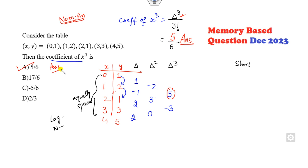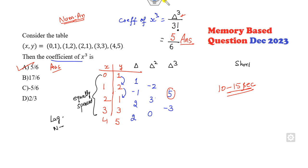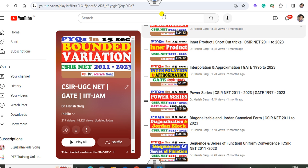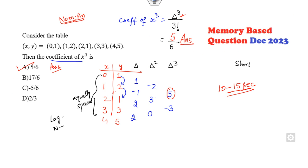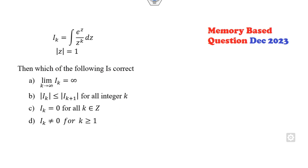You can see how many seconds are needed — maximum 15 seconds to solve this problem, if you have watched my earlier lectures. If you still haven't watched them, you can watch them now so they will be helpful for you in the next examination.